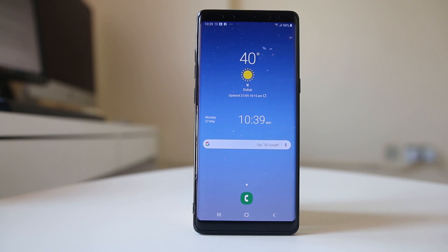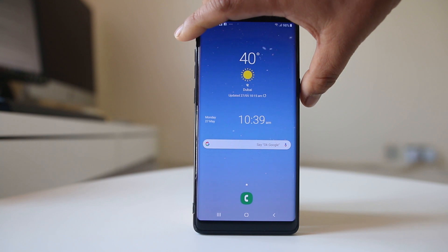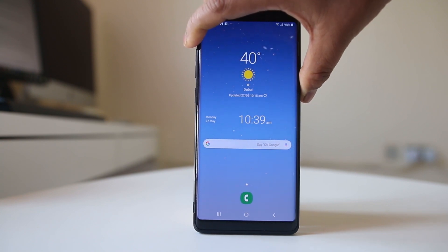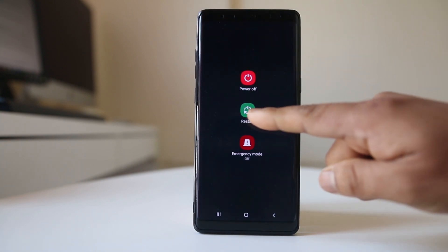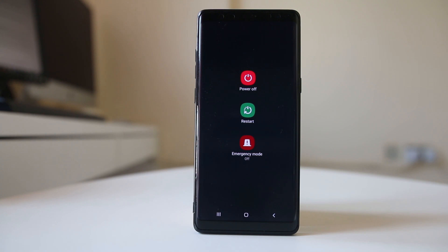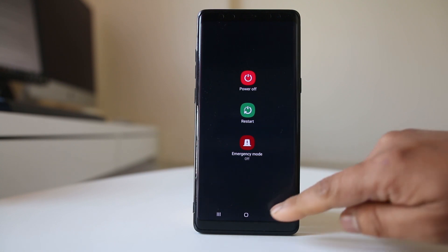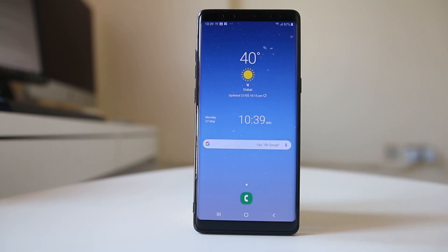I am using a Note 8, so to restart it I will press the power button and then select the restart option to restart this device. Once the device is restarted, try to download the application from the Google Play Store again.